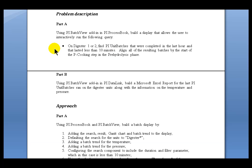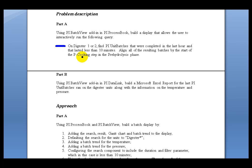The first part of this exercise involves building a ProcessBook Display. You're going to be building a display that shows the Unit Batches in either Digester 1 or 2 and gives you the ability to search for each of them. We're going to be looking for specific types of Unit Batches, the ones that have completed in the last hour, the ones that are less than 10 minutes long. And then we'll take a look at the Align Options.